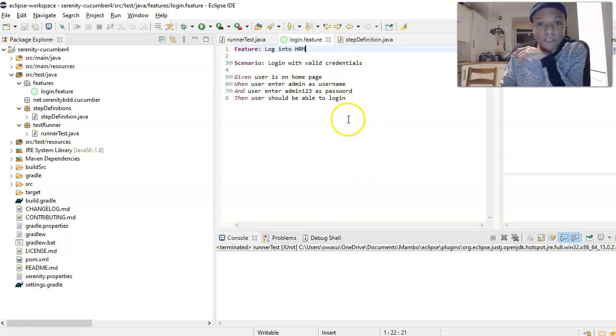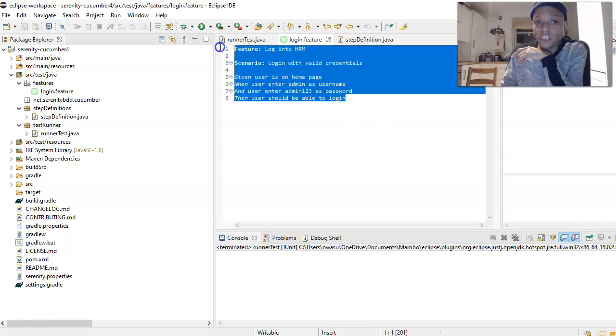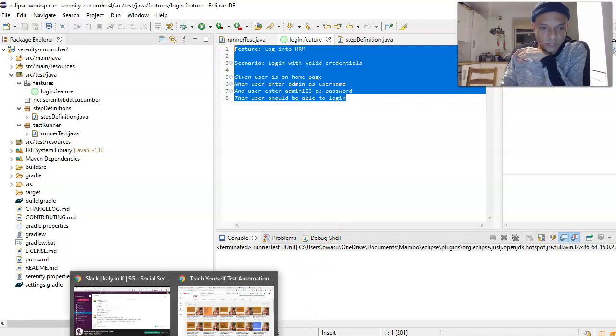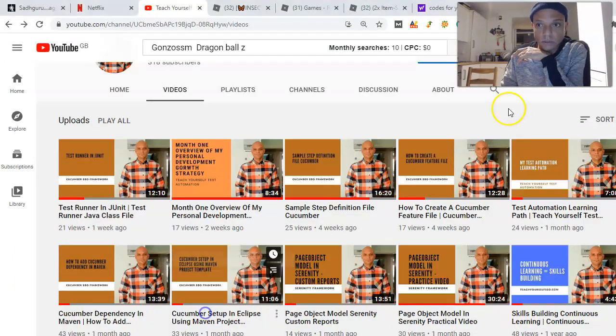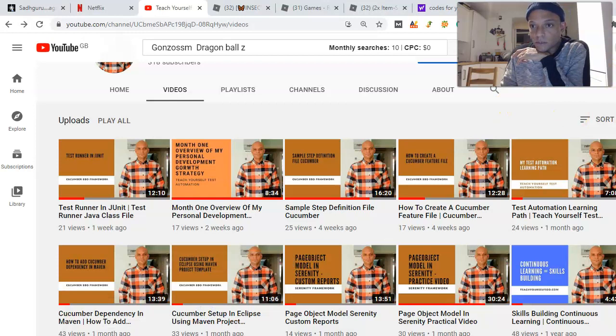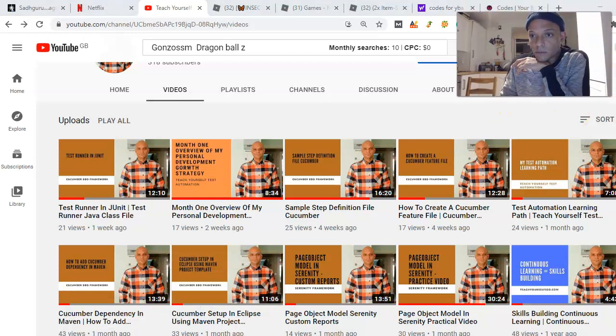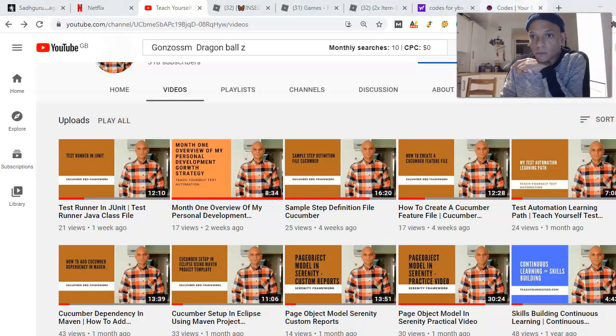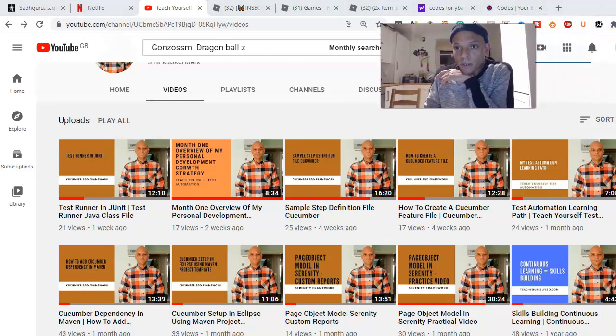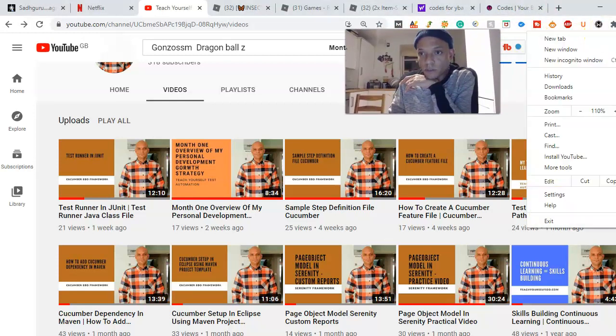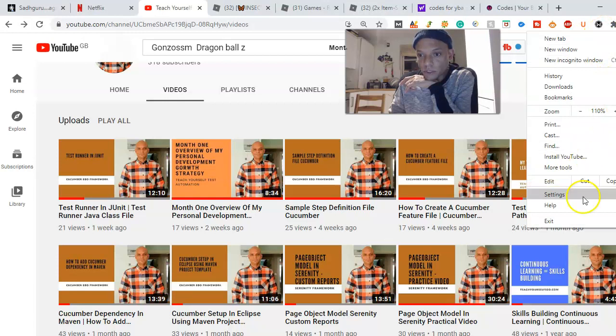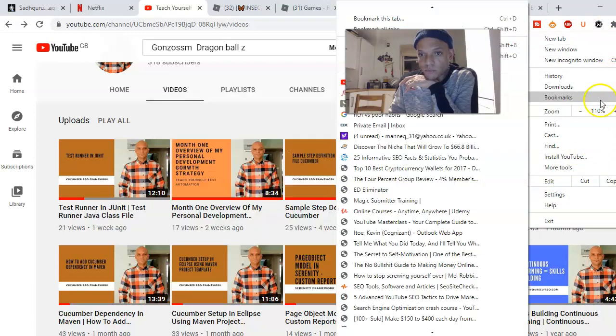The website we are trying to log into is called Orange HRM. Let me quickly go into that. Let's see if I could quickly go into Orange HRM so I could show you the site.